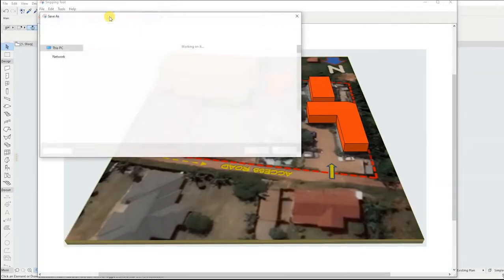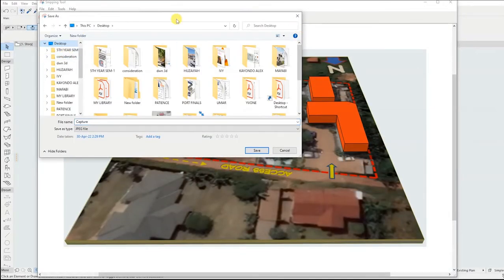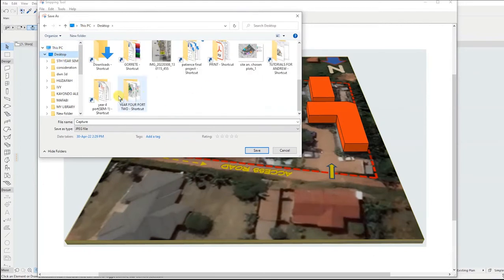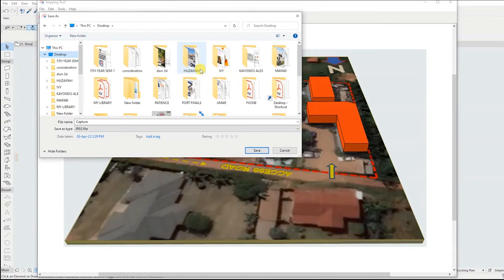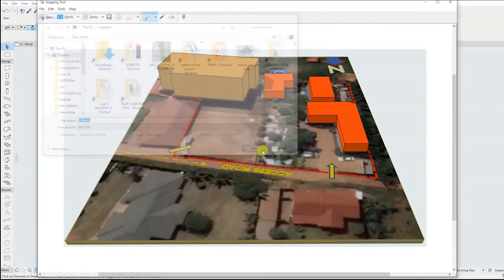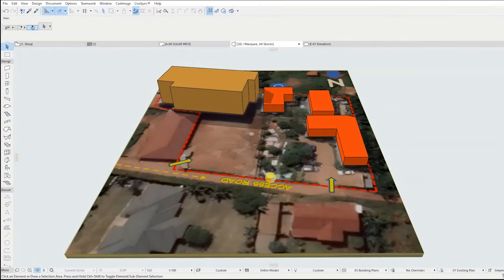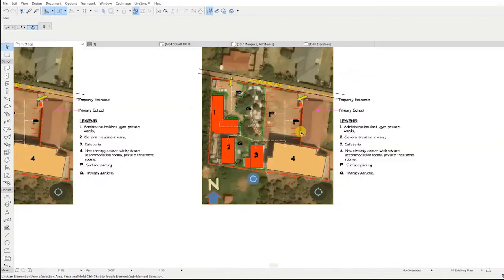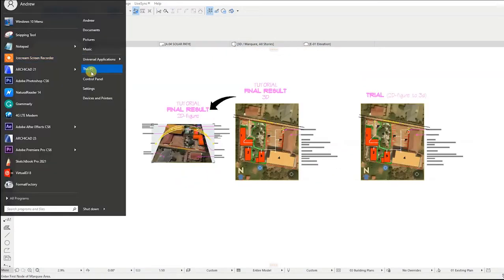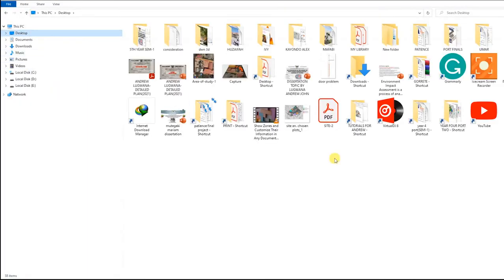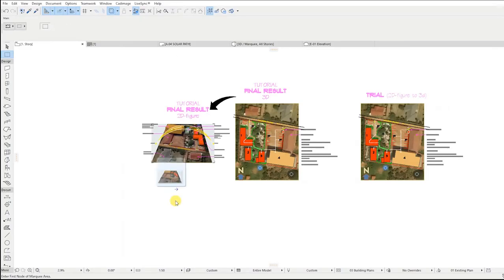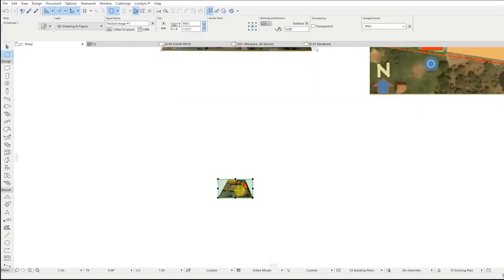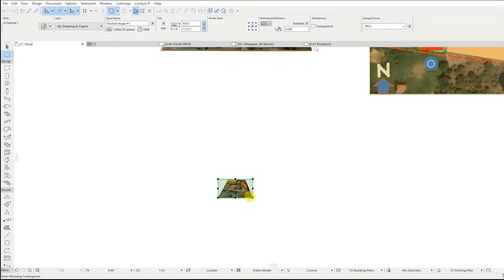Follow the steps on the screen. Go back to plan view, open the desktop window then drag the image and paste it in the ArchiCAD plan view. Resize the pasted image to an appropriate size.